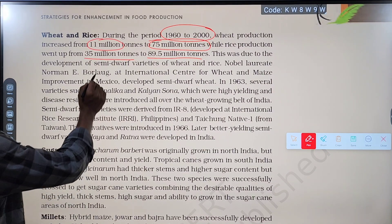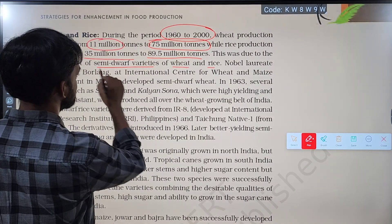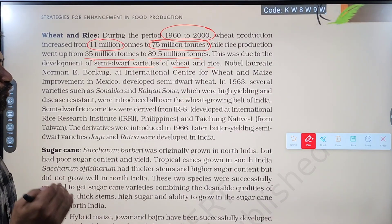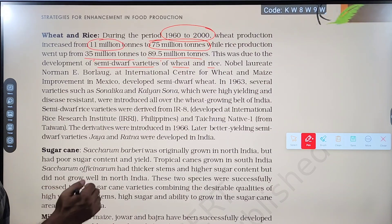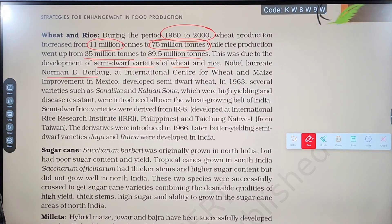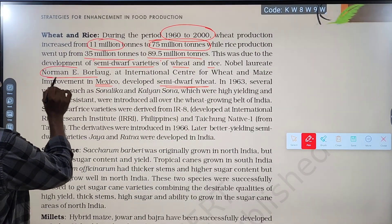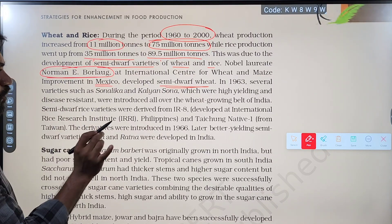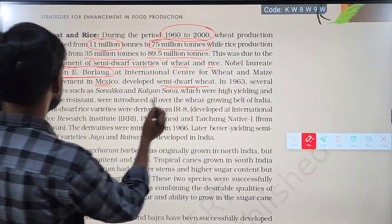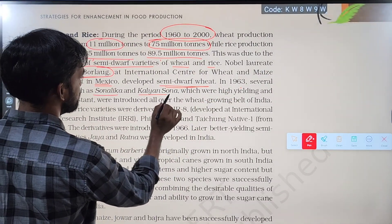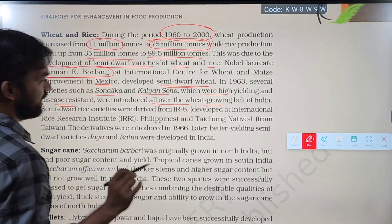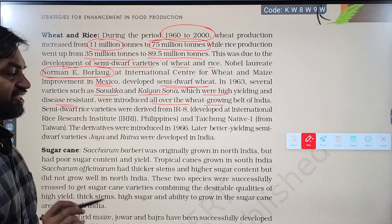This increase in yield was due to the development of semi-dwarf varieties of wheat and rice. Nobel laureate Norman E. Borlaug at the International Center for Wheat and Maize Improvement in Mexico developed semi-dwarf wheat. In 1963, several varieties such as Sonalika and Kalyan Sona, which were high yielding and disease resistant, were introduced all over the wheat growing belt of India.